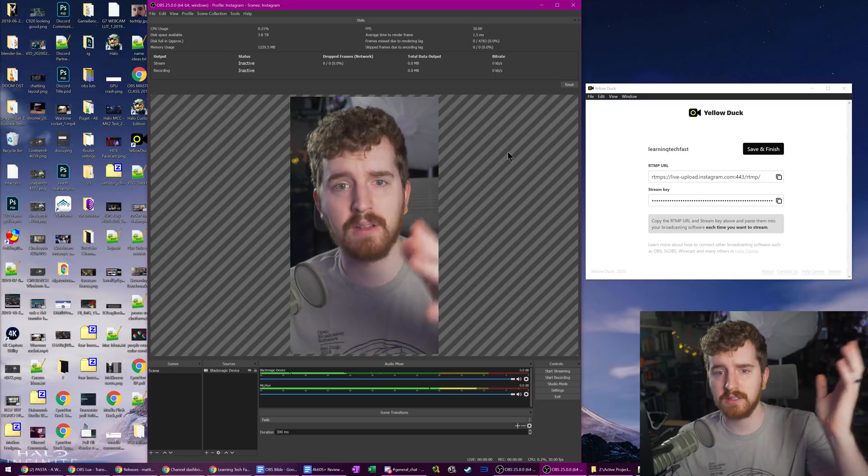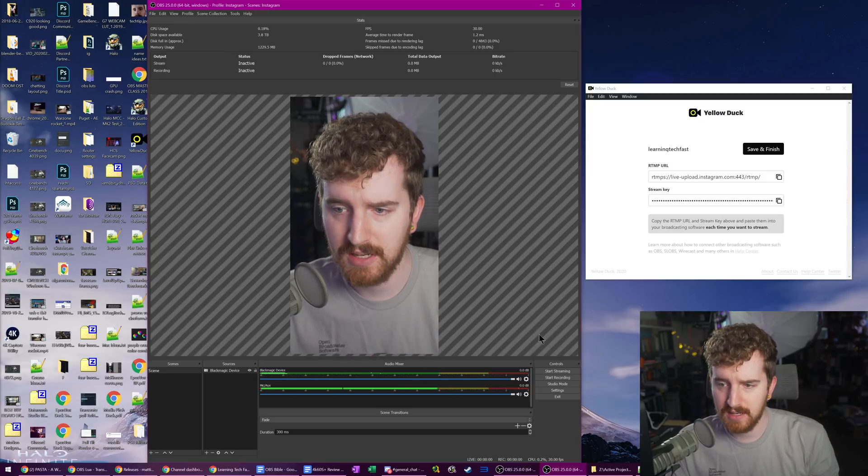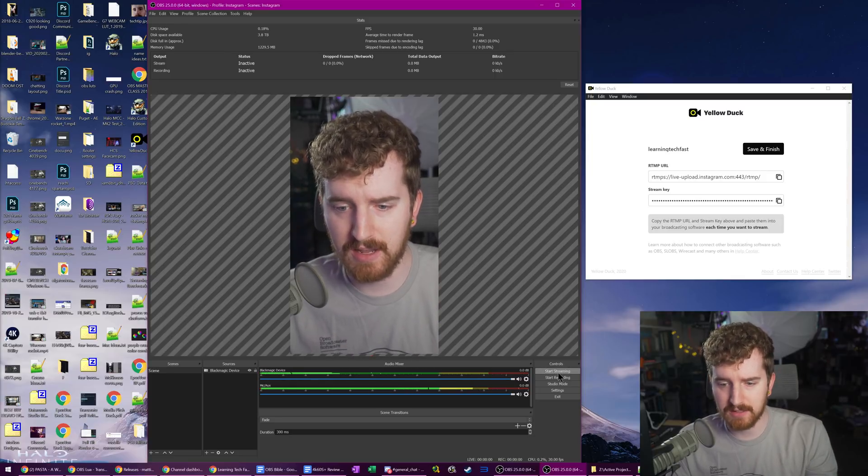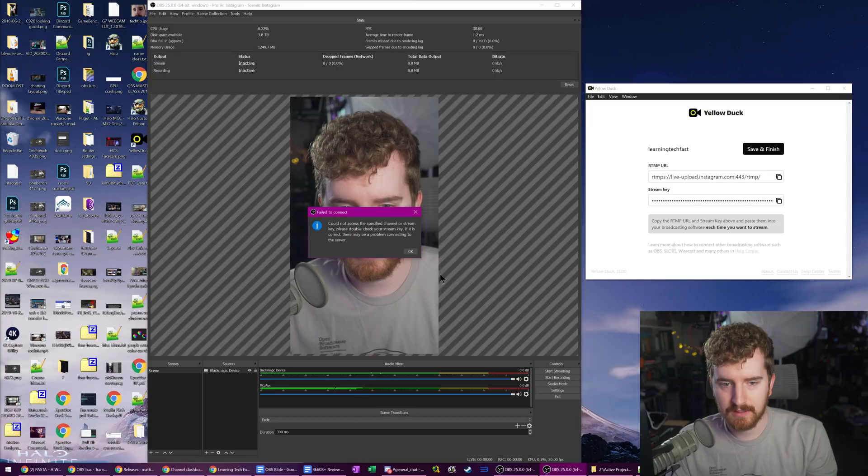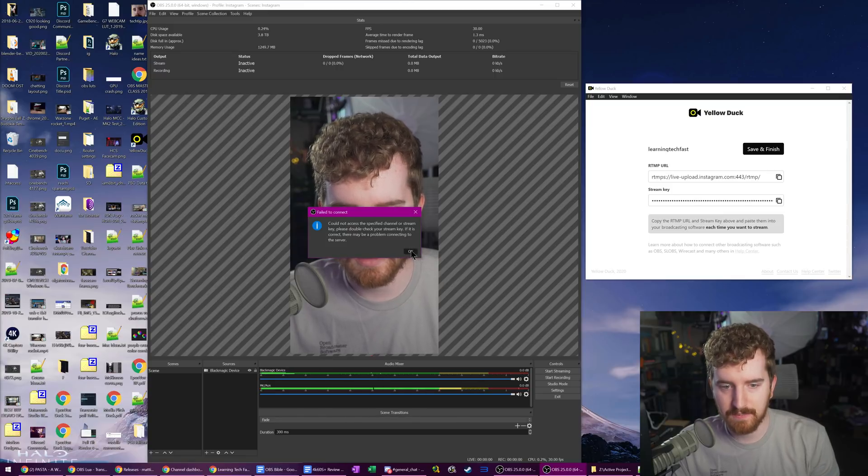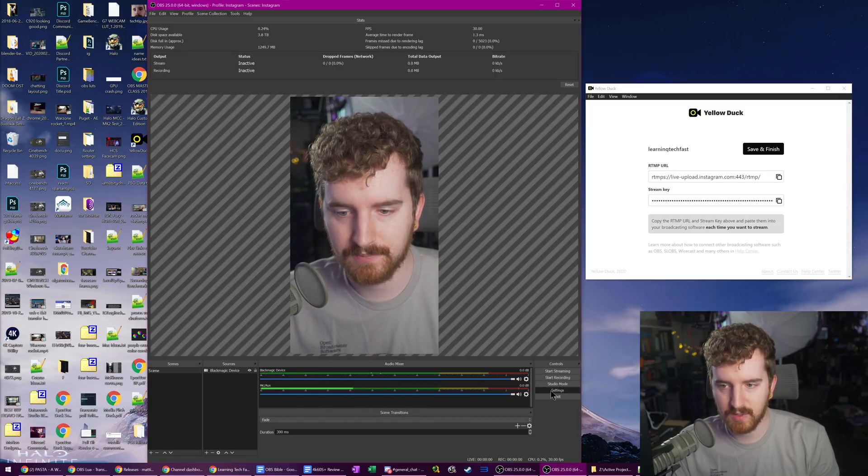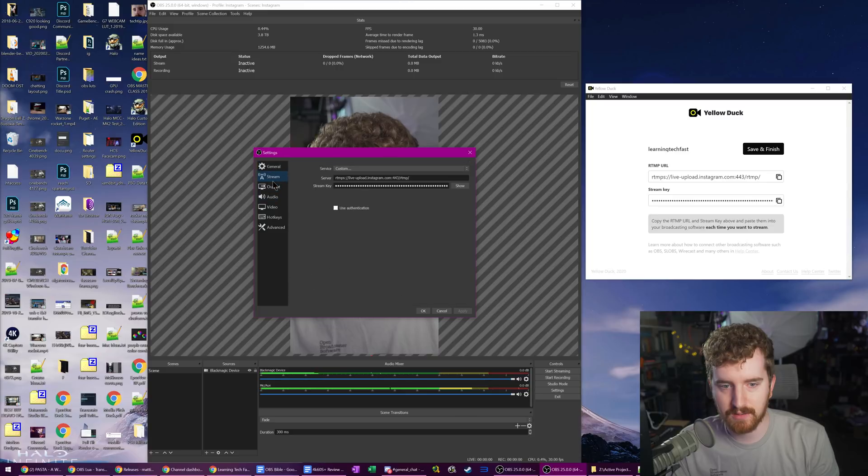We have a portrait stream going. You can add your alerts, all the stuff that I normally show in tutorials. Now, theoretically, I'm going to hit start streaming. Could not access specified channel or stream key. We're going to go here and make sure that our settings are correct.